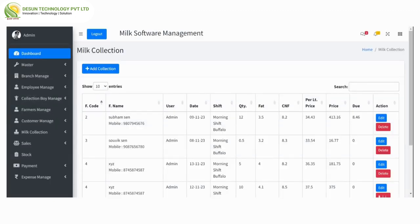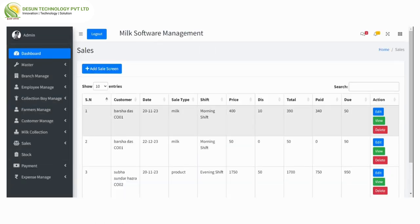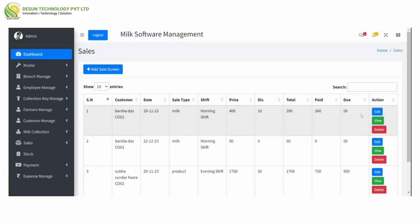After that, sell — from add sell we can use the code of a particular customer to fetch data automatically, or we can enter details manually by filling all the fields. Clicking on submit lists the entry on the sell list. In view sell, we can see customer, date, sell type, shift, price, discount, total paid, and due, with edit, view, and delete options. From here we can also add a sell.